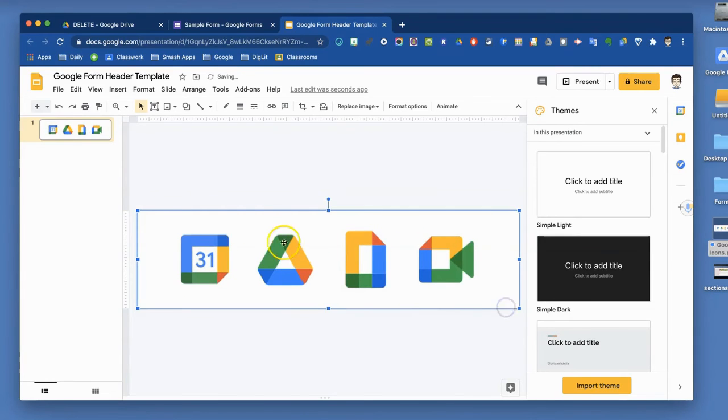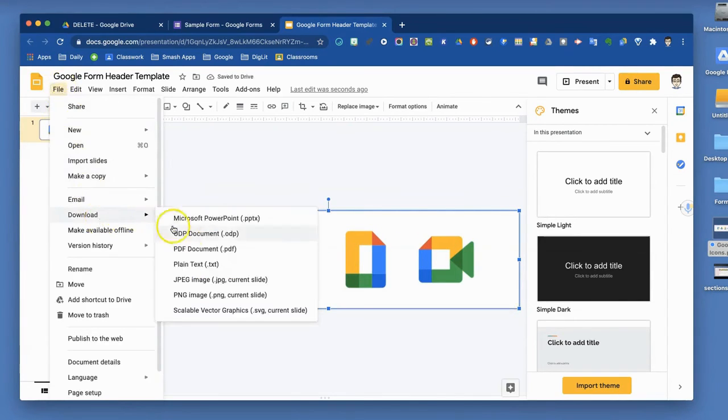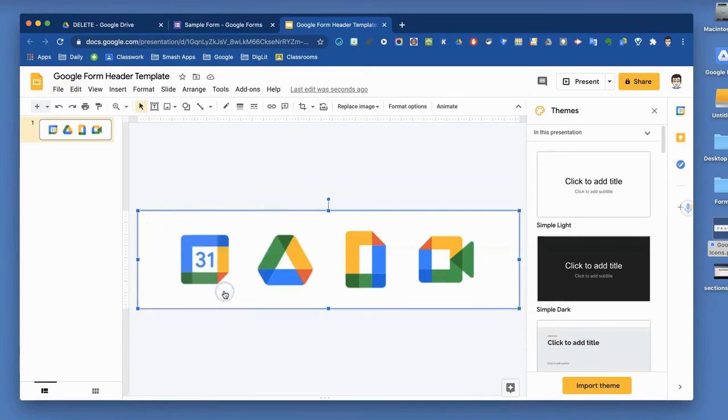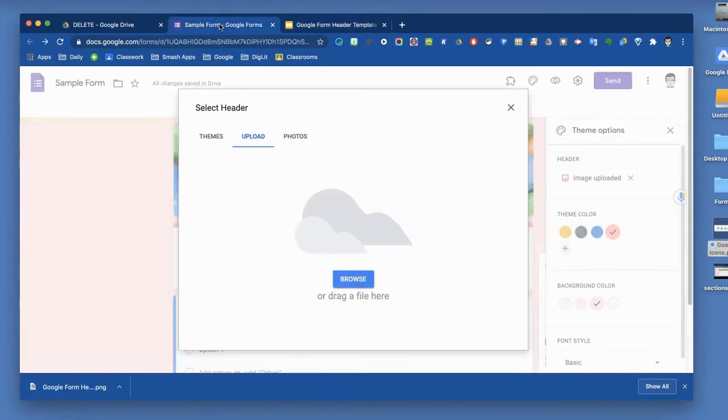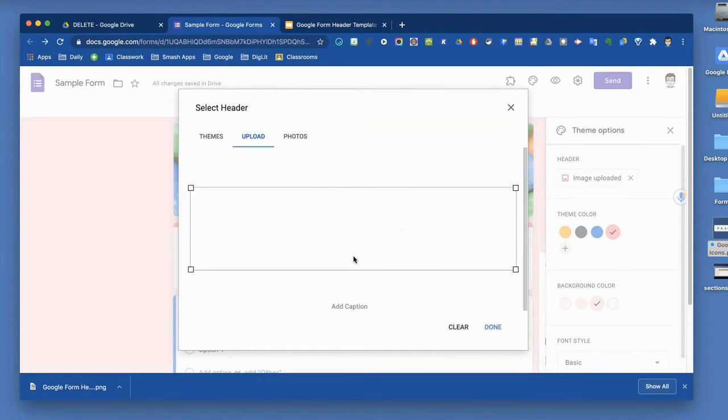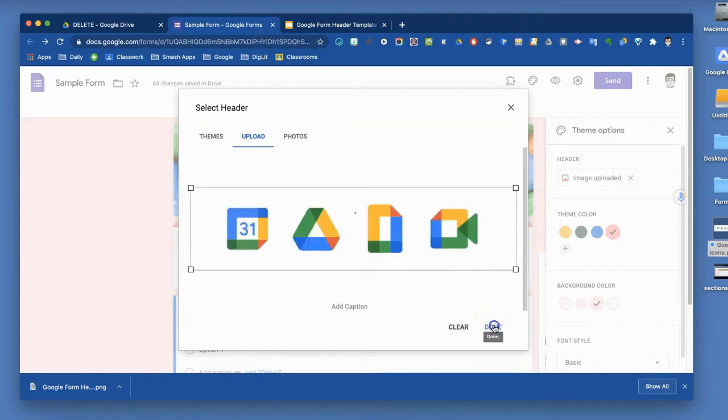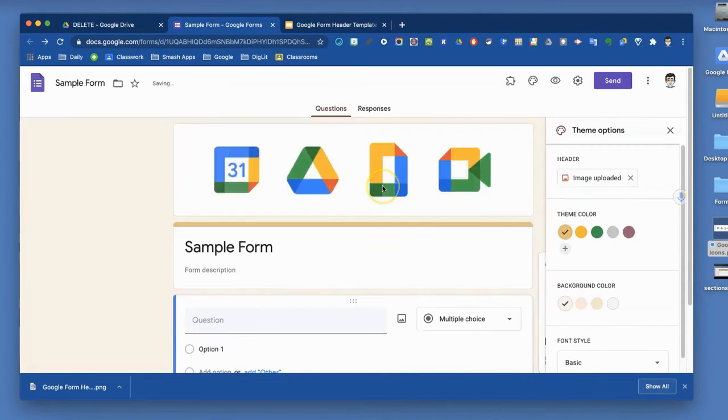Once you've got that, you will download that as a PNG file. Once you've downloaded it as a PNG, you can come to your form and just drag it right in there. That will become the new header for your form. It will take the place of the jelly beans up there.